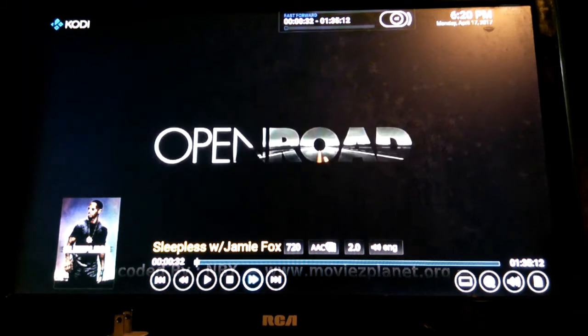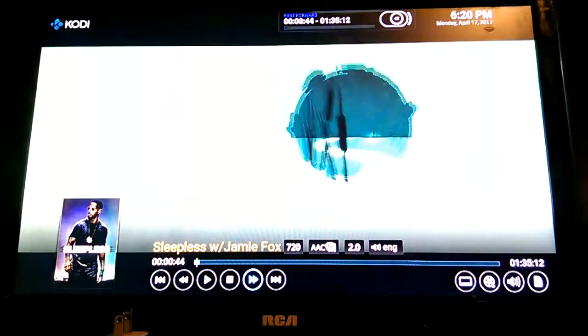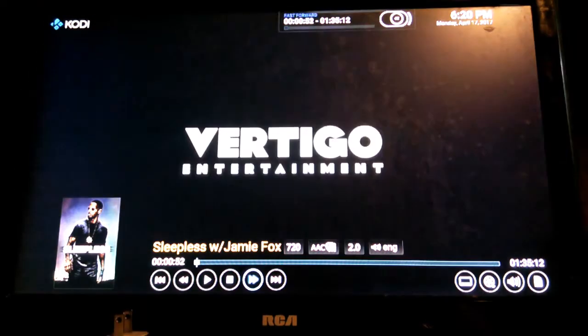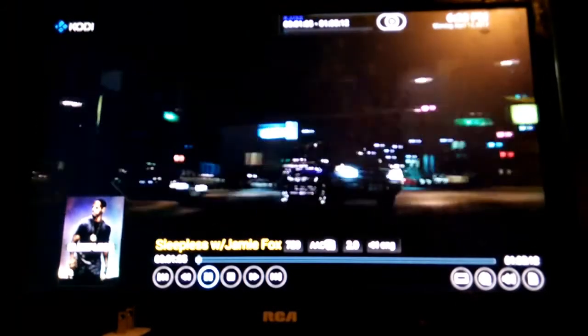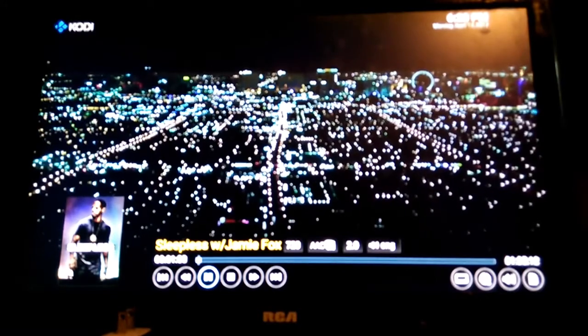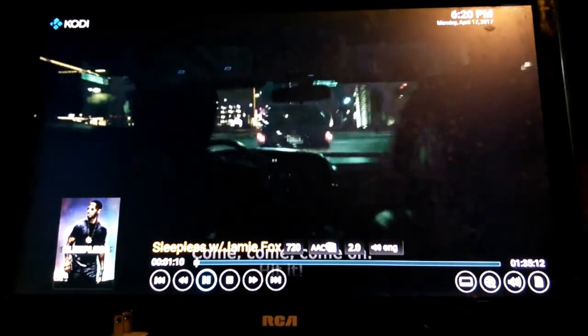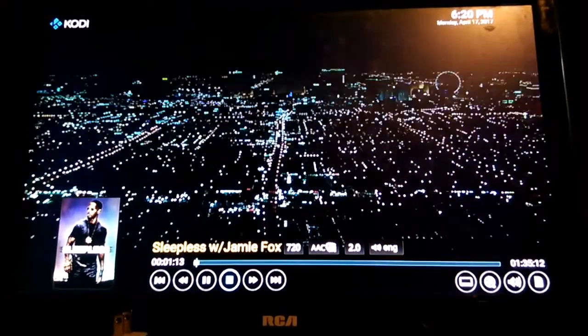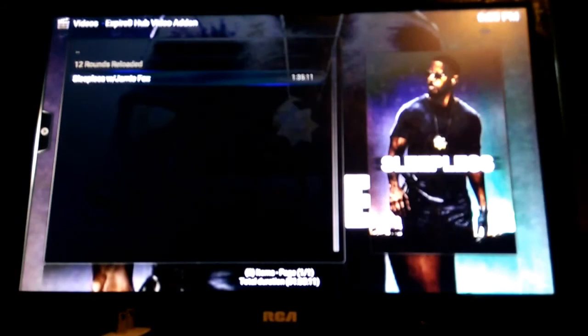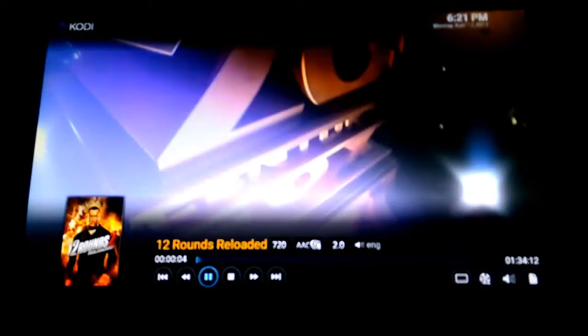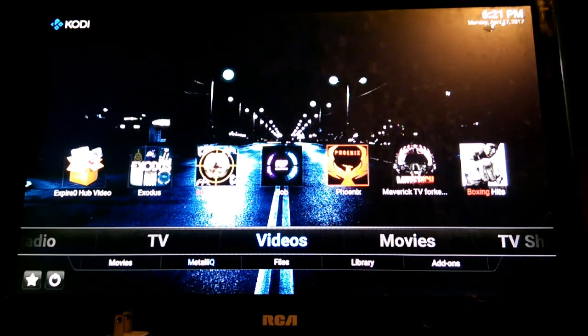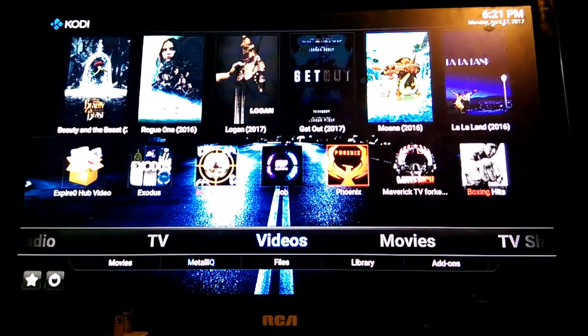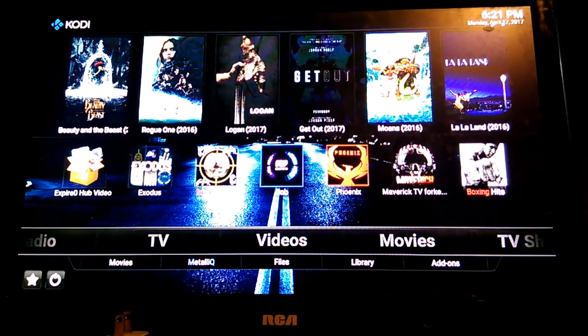Let me scan forward a little bit so you can see the quality. As you can see, for my repo, it's playing flawless. You don't have to worry about buffering or anything like that. 12 Rounds, this should show you. It's loading right up, no problems. That's my add-on. You have to have the password to get access to it. If you want to watch other movies you have Bob. Let's try Bob out.